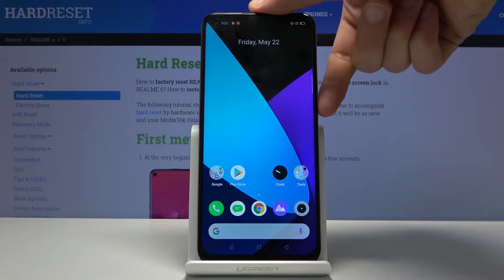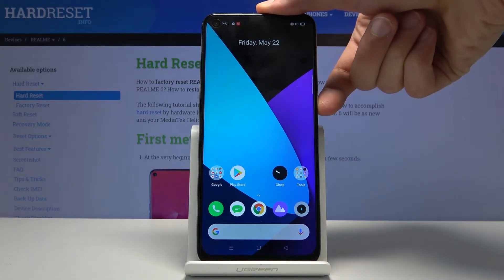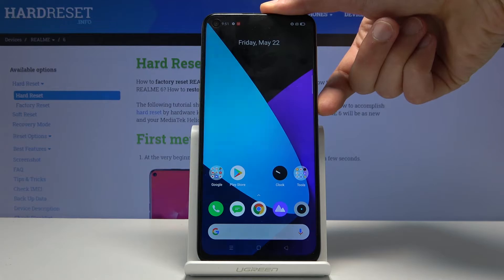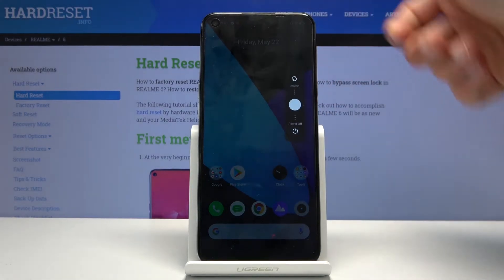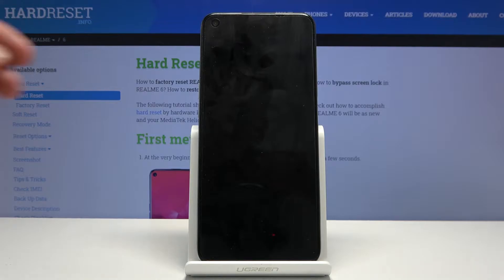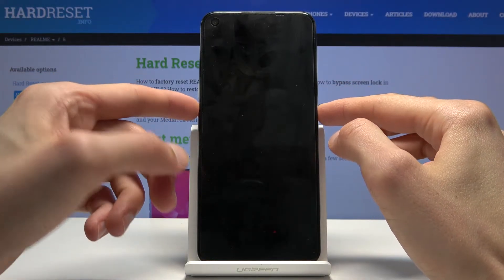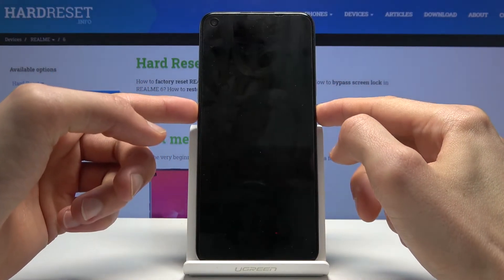To get started, hold the power key and then select power off. Wait for the device to shut off, and once it has, hold the power key and volume down.